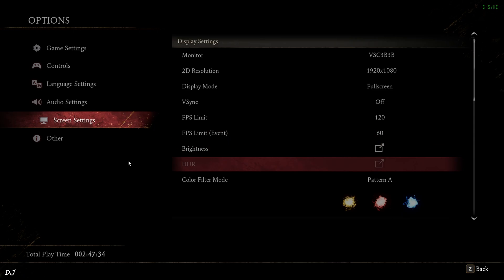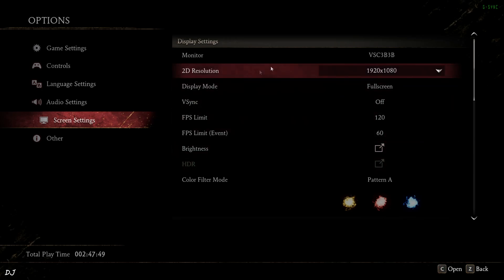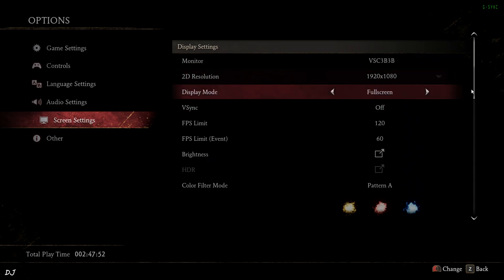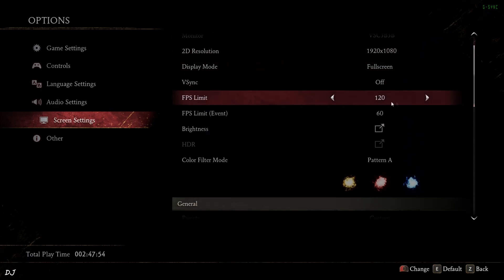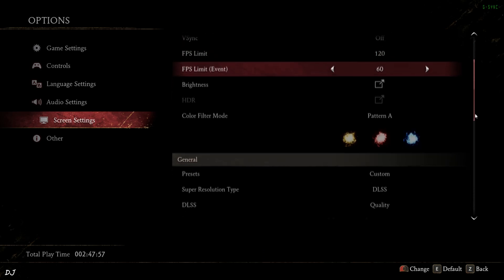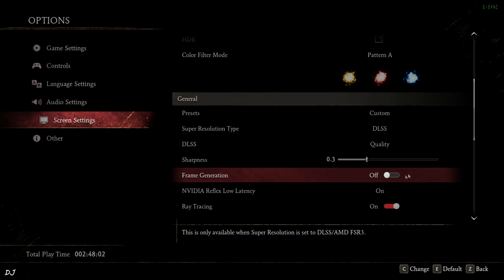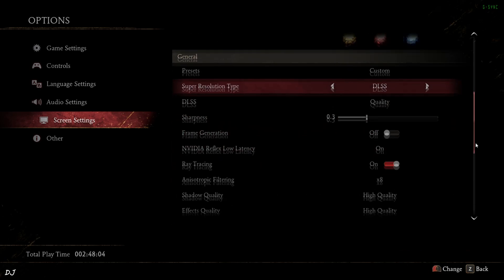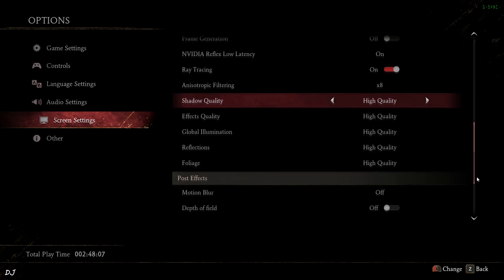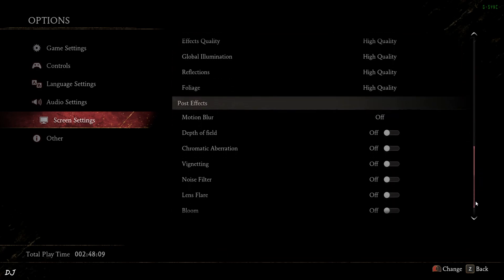This game does support FSR 3.1, with the upscaler decoupled from FSR frame generation. But when I tried combining the DLSS upscaler with FSR frame generation, it produced a lot of graphical artifacts — all of which were fixed by using Nukem9's mod. In-game settings: resolution set to Full HD, display mode Full Screen, FPS capped at 120, vSync off, upscaler set to DLSS quality preset, frame generation disabled for now, Reflex on, ray tracing on, anisotropic filtering 8x, everything set to high, post-processing effects disabled.